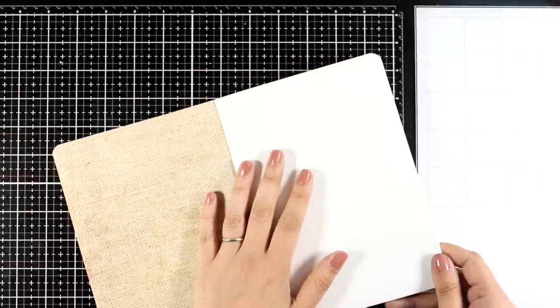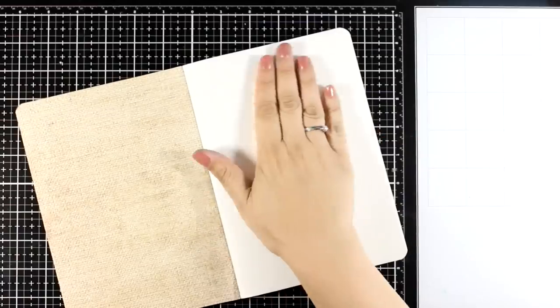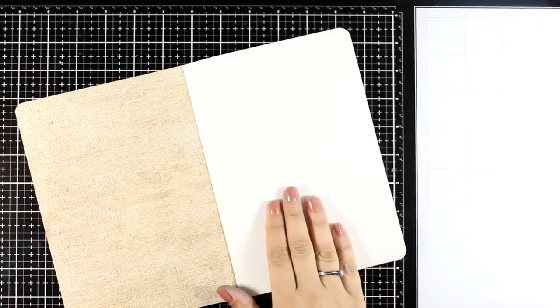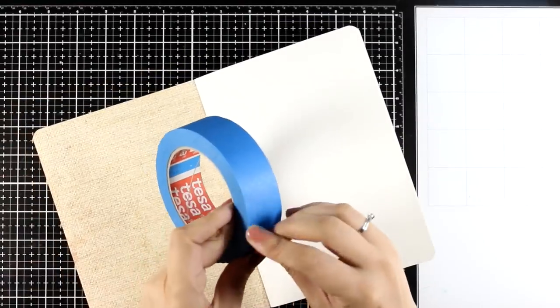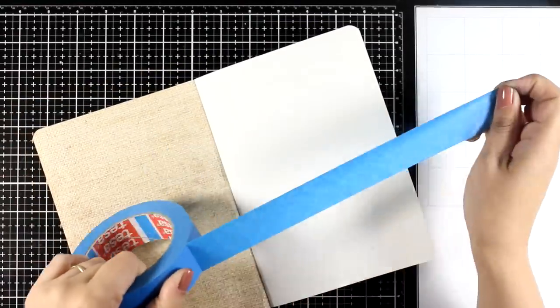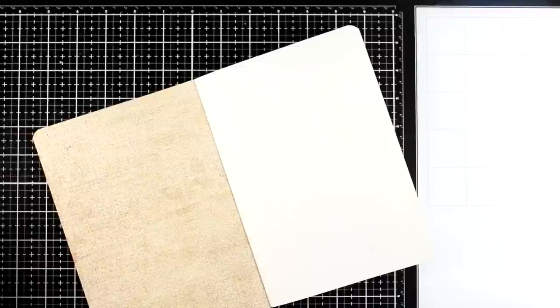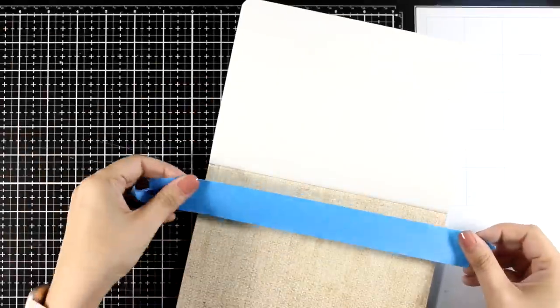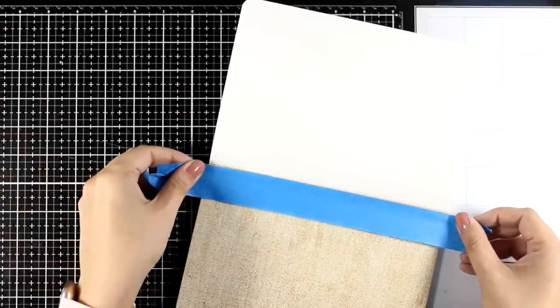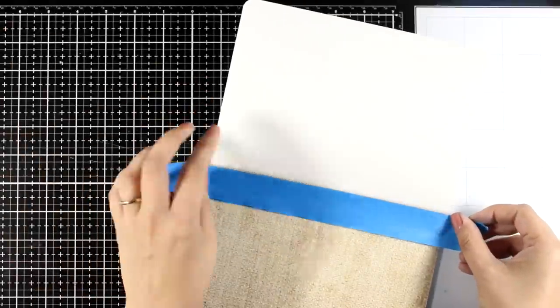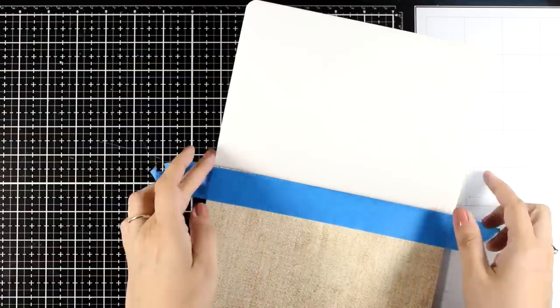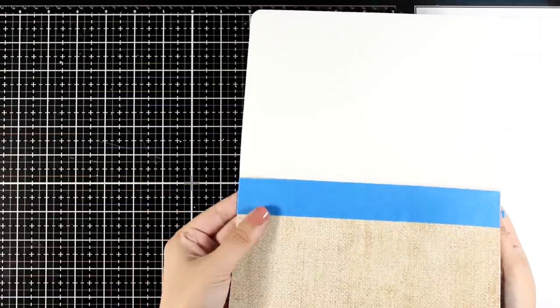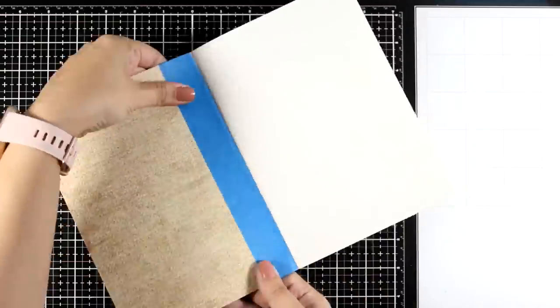On this journal you can do double spreads or work on one page which is what I'm going to do today since it is the first page of my journal. I'm using some masking tape just to protect the cover since I want it to end up nice and clean.